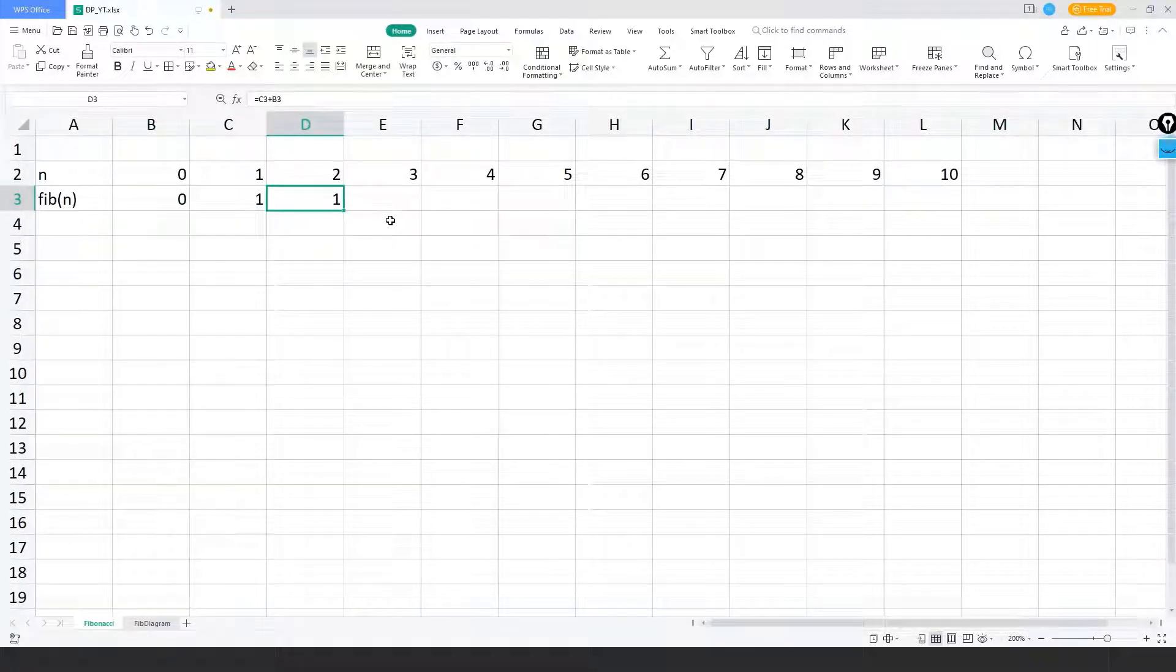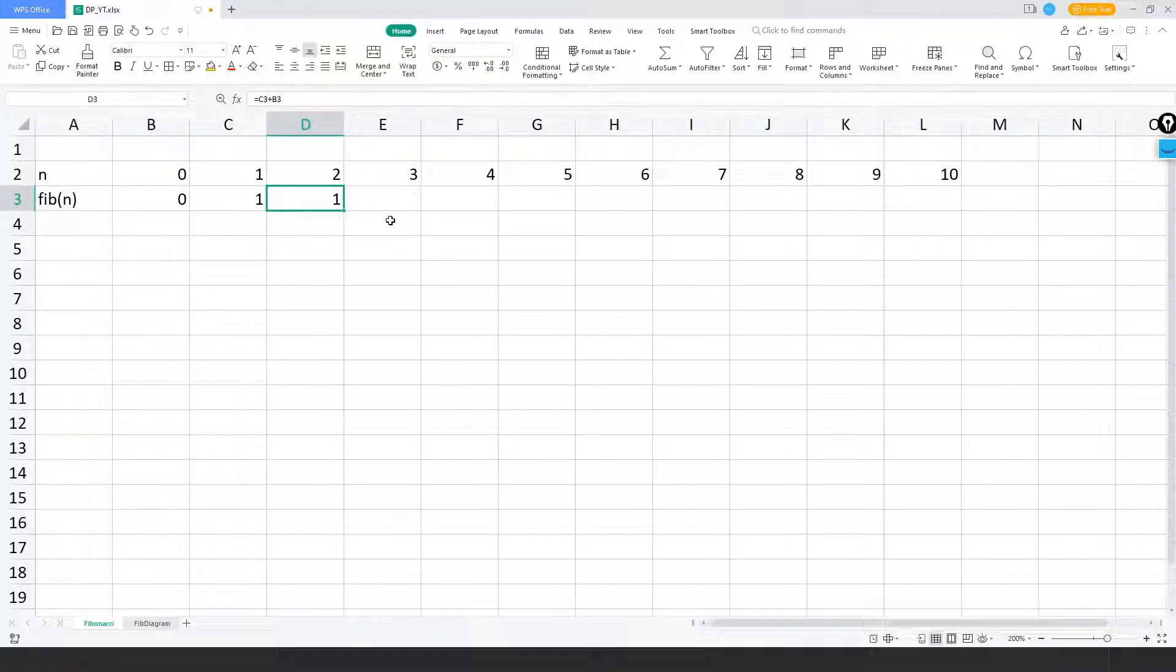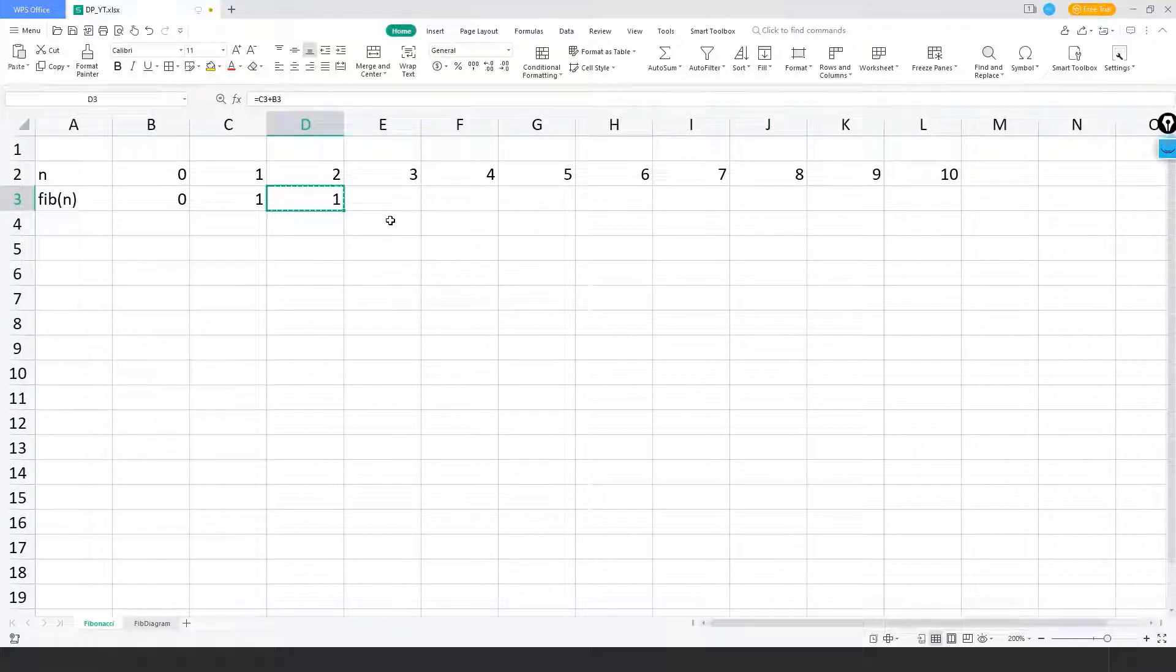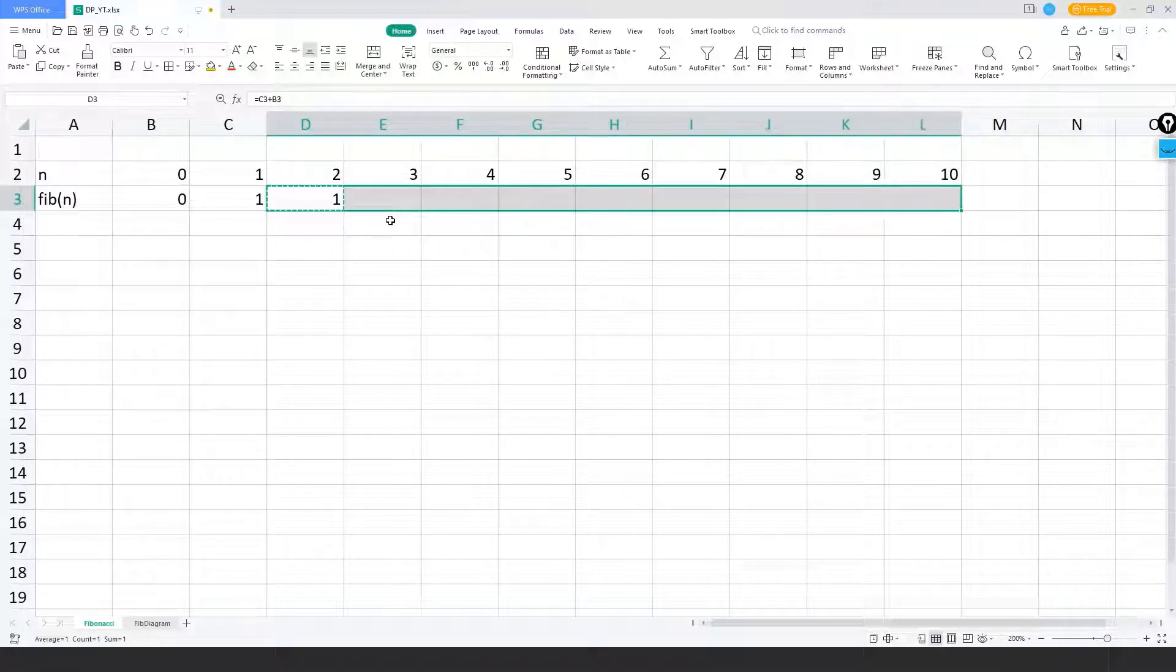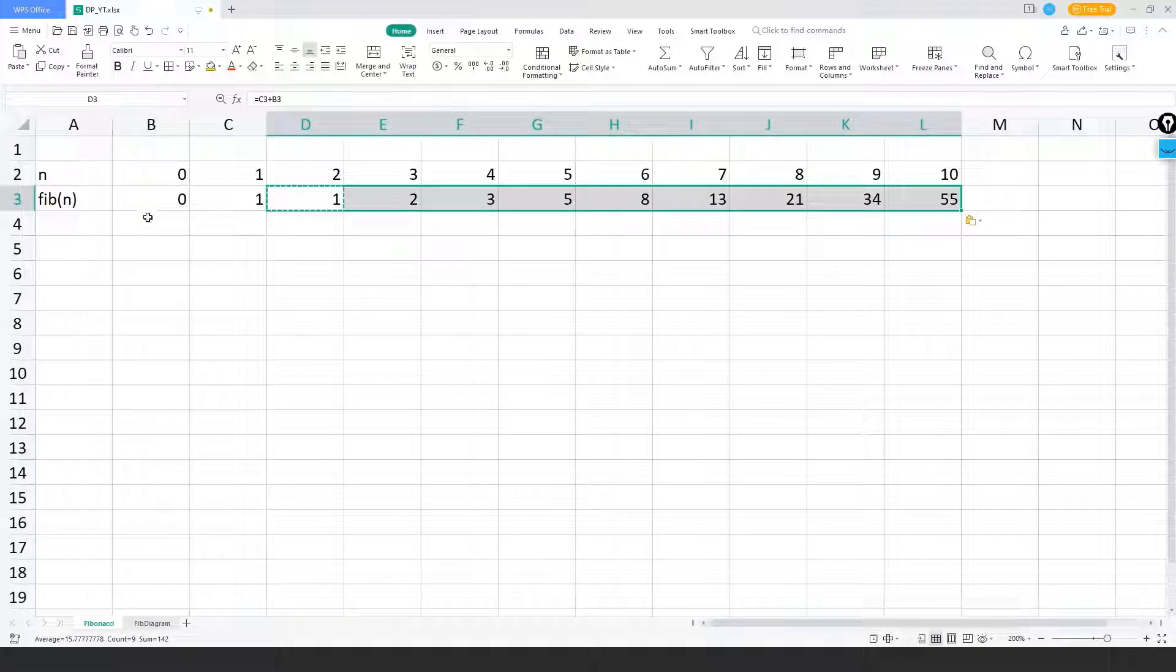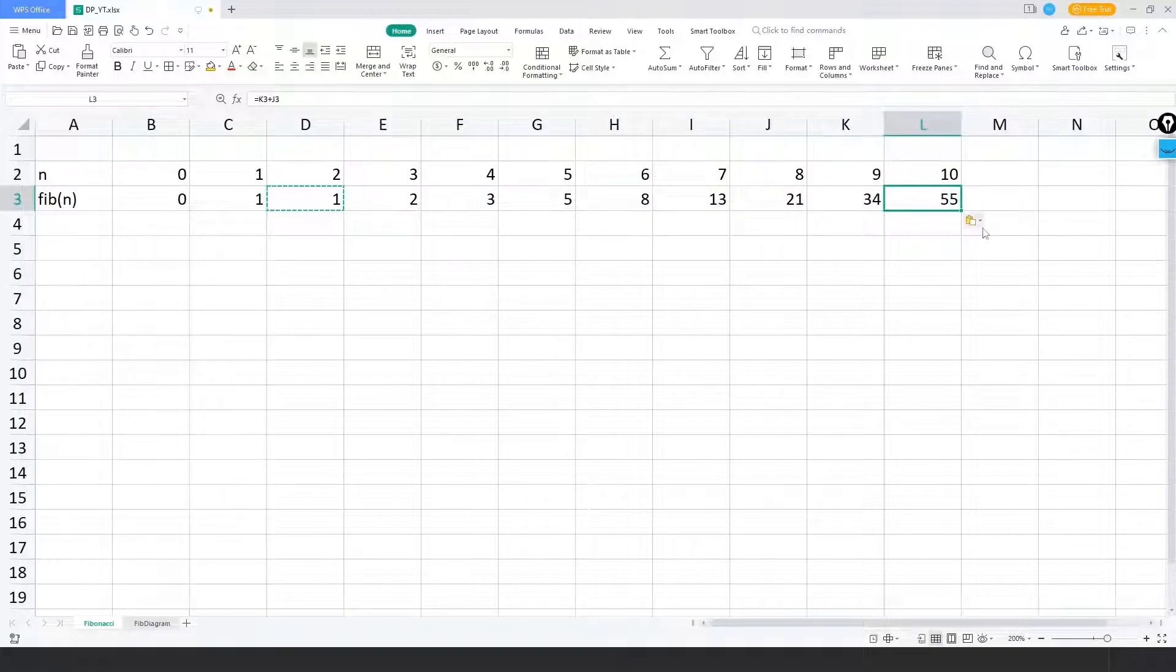Similarly for the next sequence numbers that we have, the corresponding Fibonacci numbers would be using the same formula. So I just copied this cell and if I paste it here, the Fibonacci number for 10 should be 55.